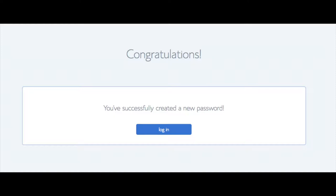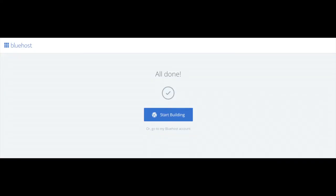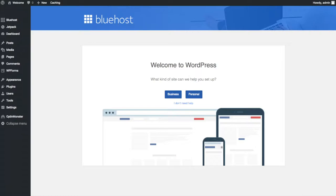Bluehost will email your dashboard login information to the email address you provided. You will now see 'Pick Your Theme.' Bluehost has a bunch of awesome free WordPress themes you can choose from. You can select a theme now or click 'Skip This Step' below the themes. If you choose a theme now, you can always change it later without any problem. Once you choose your free theme or skip, you'll see a page stating 'All Done.' Click 'Start Building' to start building your blog on WordPress. Once you click that and log in, you'll be at the WordPress dashboard. It'll ask you a few questions — if you don't need help, just click the 'you don't need help' option.